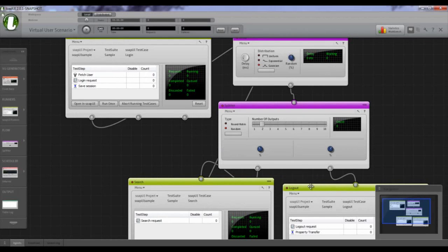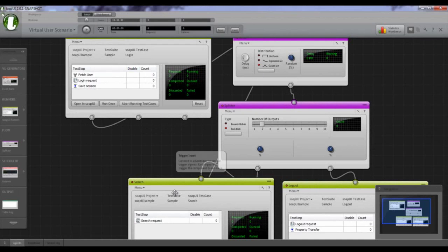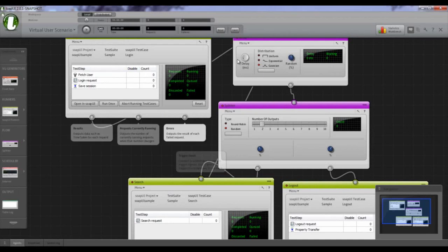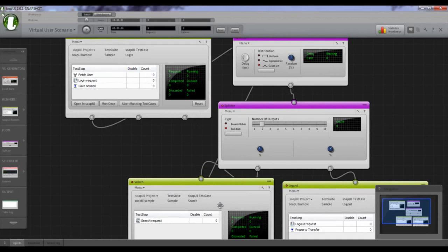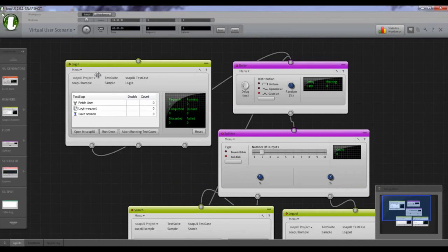So this is a simple setup: users log in, wait a while, perform a number of searches with waits in between, then eventually log out. Let's test this and make sure it works.